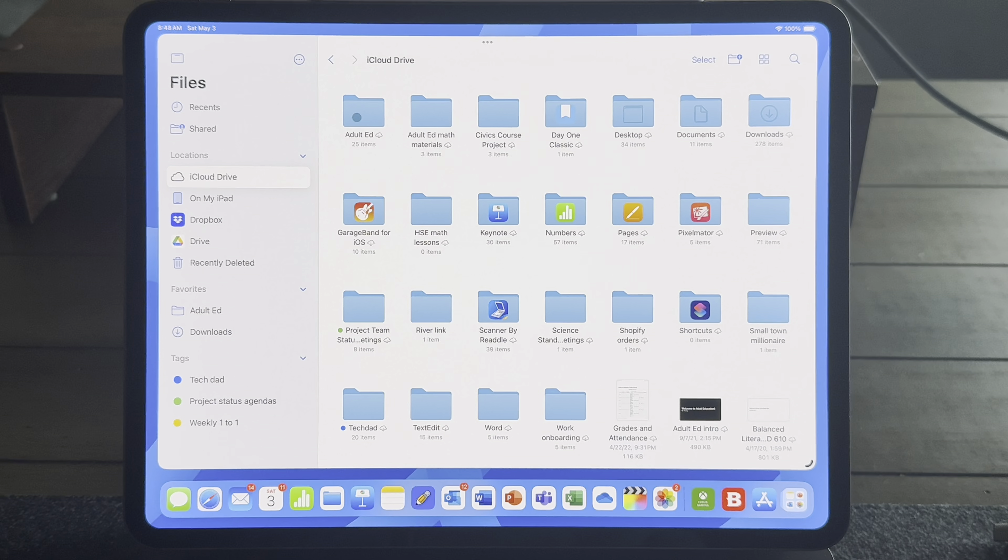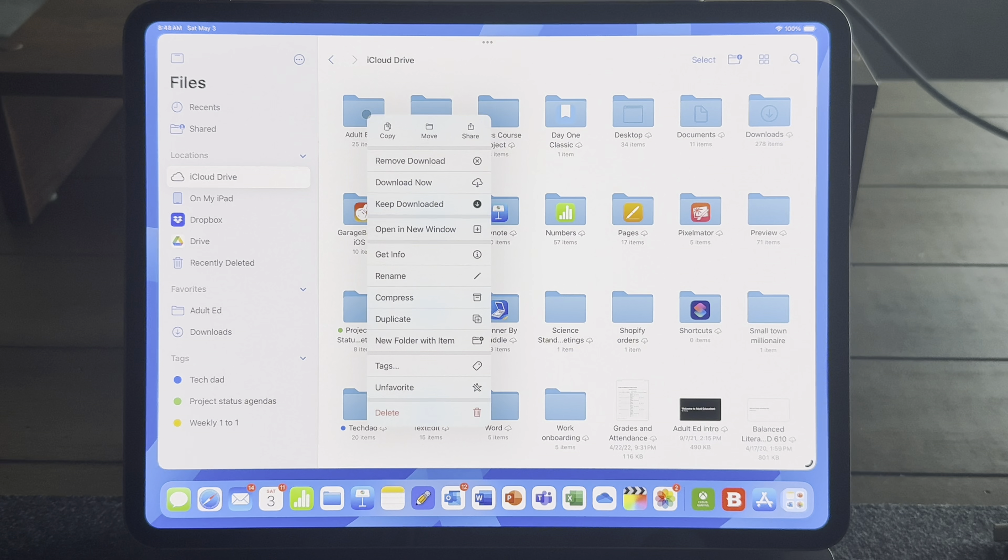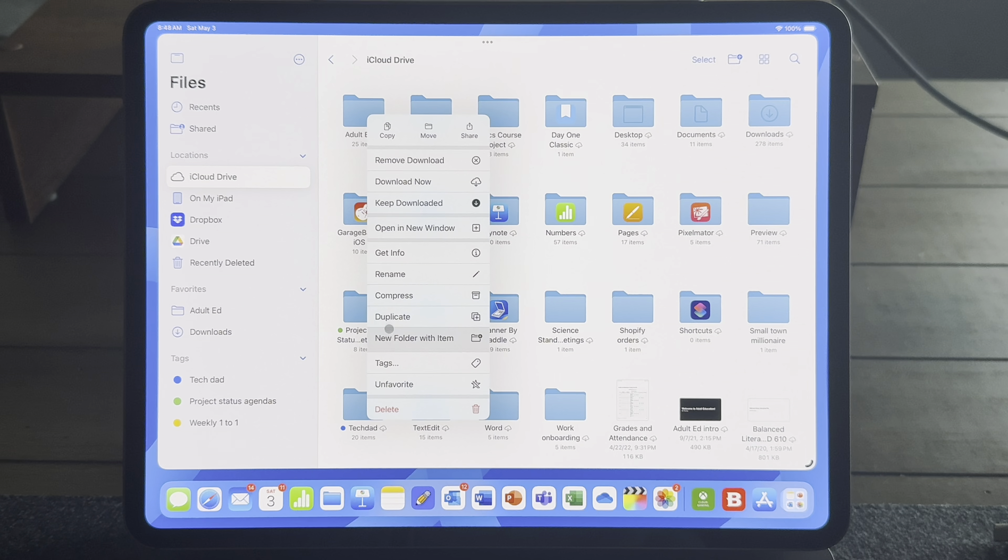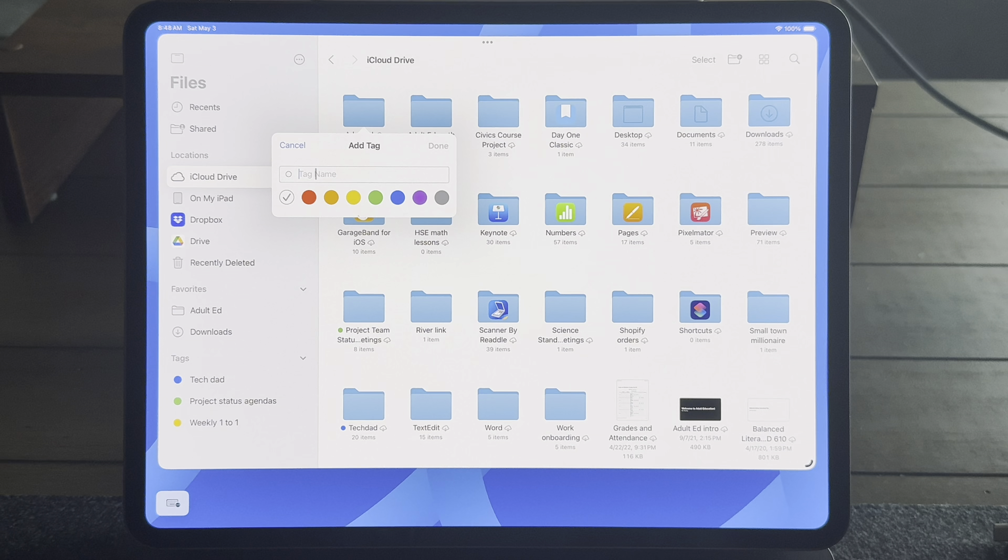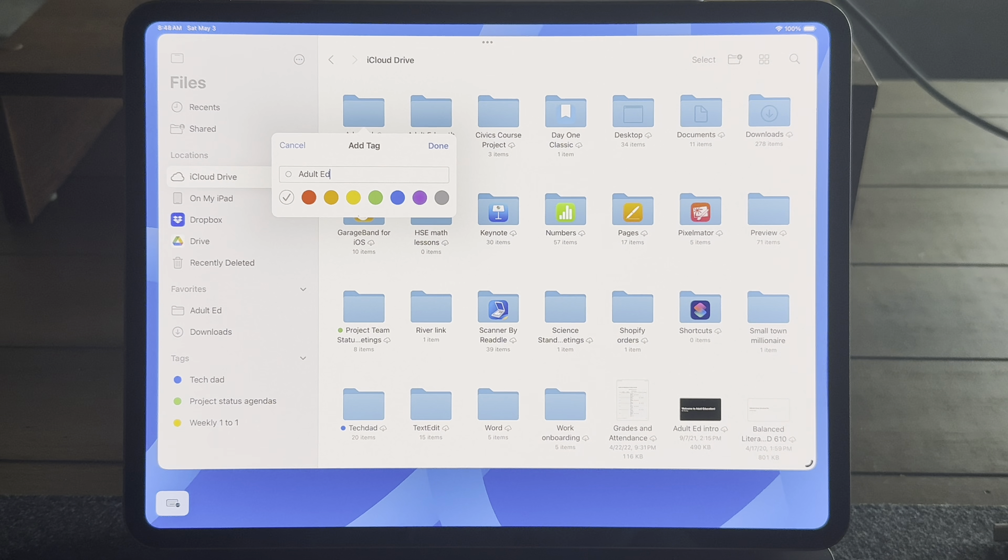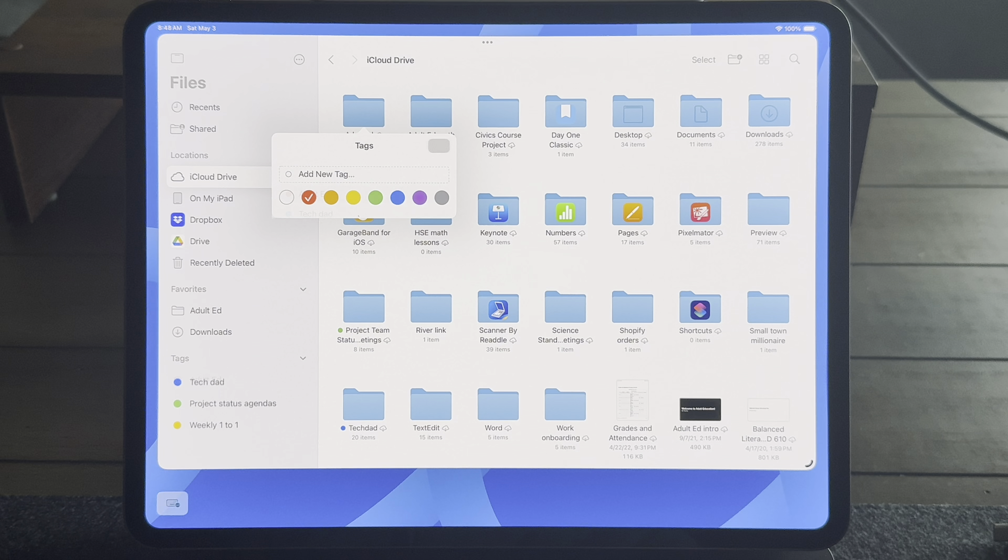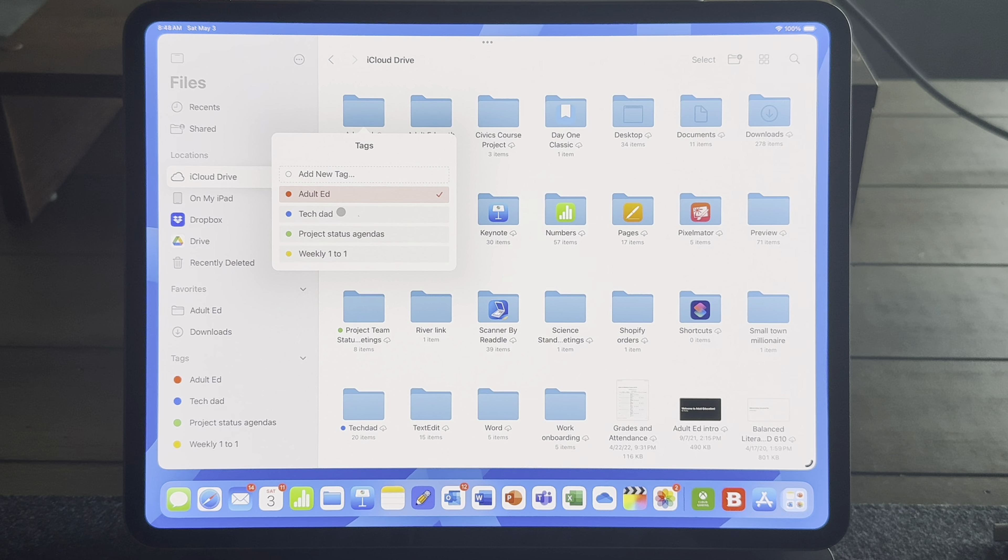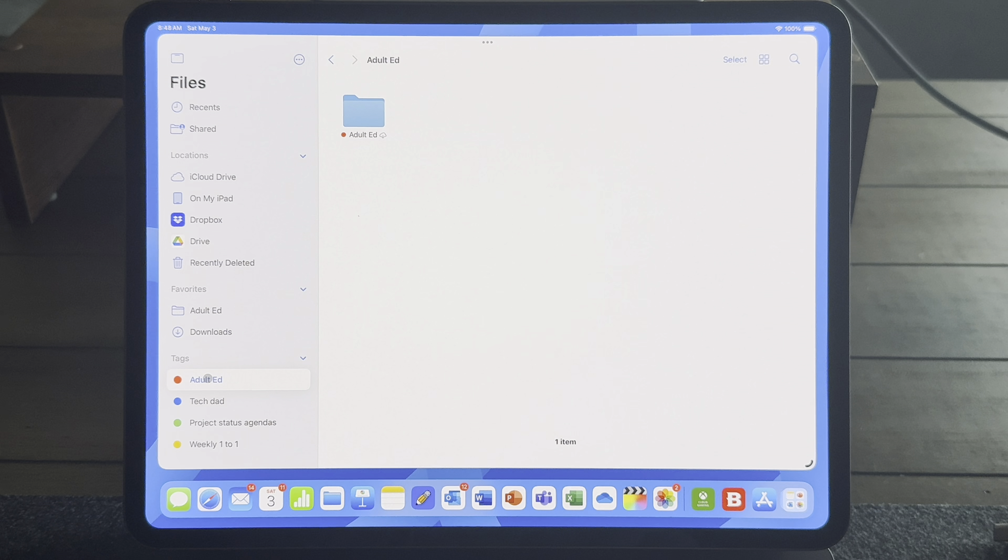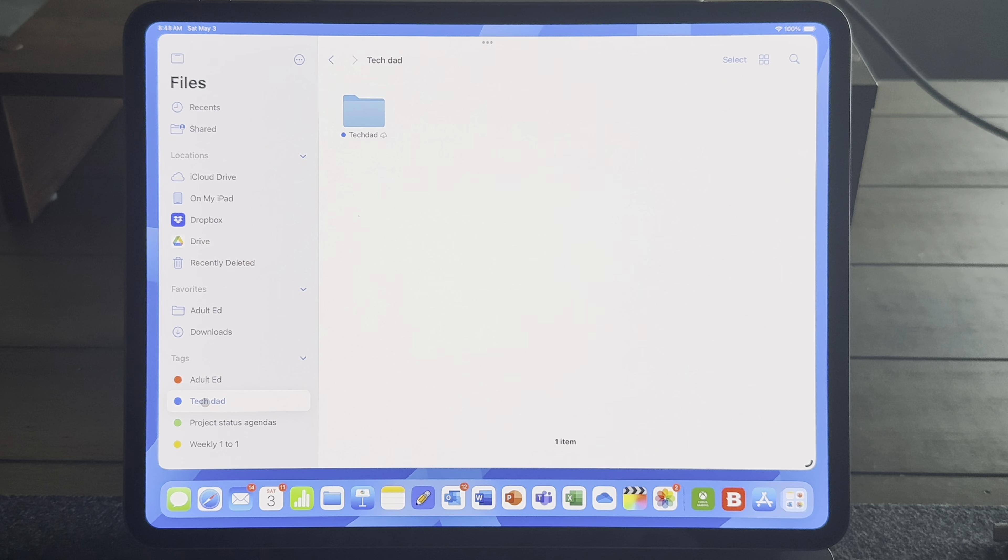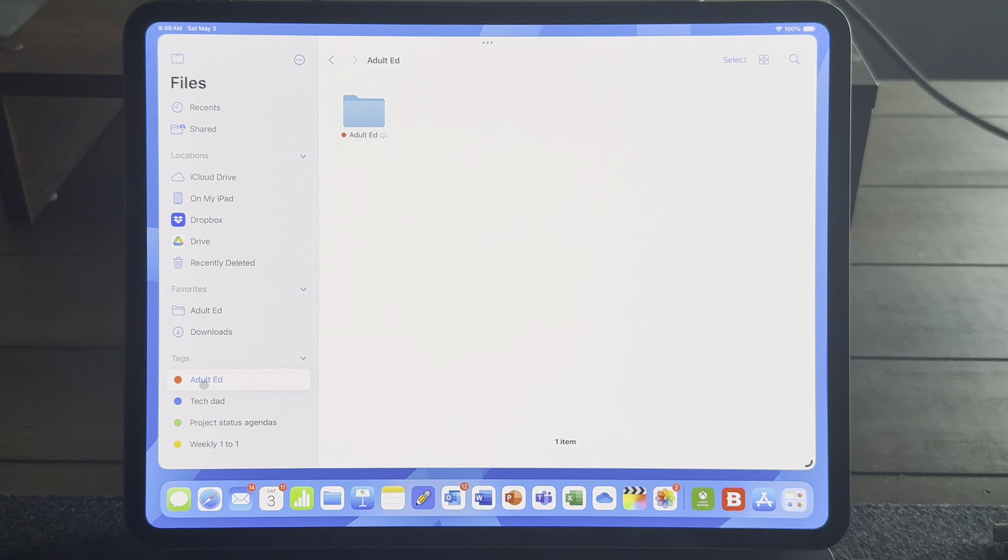Now a step up from that is tags, and this is where you can start to color code files and folders. So you can assign a color, assign a name to your tag, and all your tag collections also appear in the sidebar. I love this. I can quickly organize my adult ed material, my tech dad stuff, and my first job project management stuff. And I can access things really quickly this way.